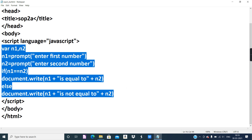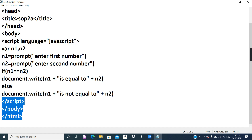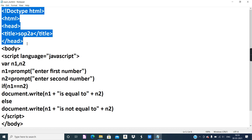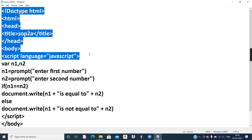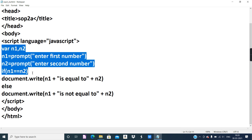The script tag has an attribute called 'language' and the value we give is 'javascript'. HTML code is not case sensitive — from the start of the doc type till the script tag, capital and small letters are treated equal. But JavaScript is case sensitive, so capital and small letters are different in JavaScript.